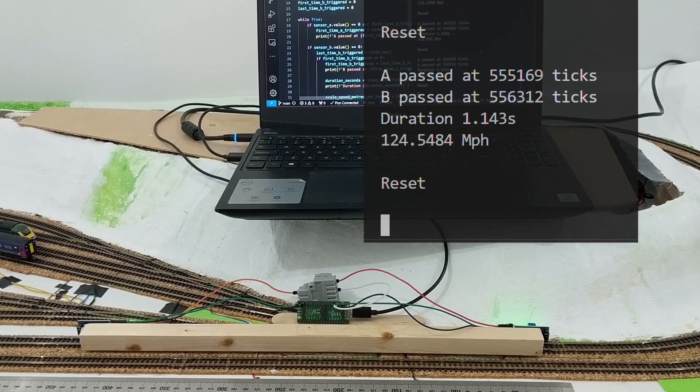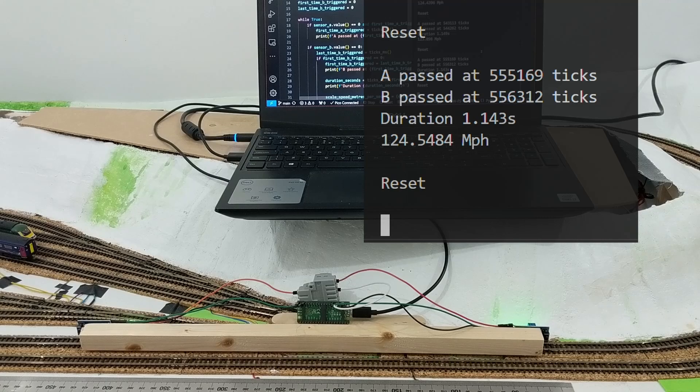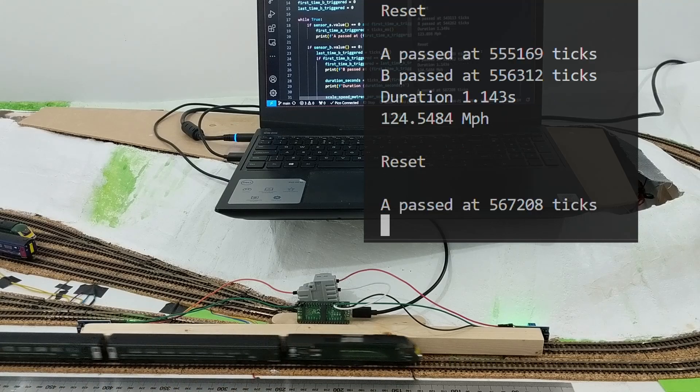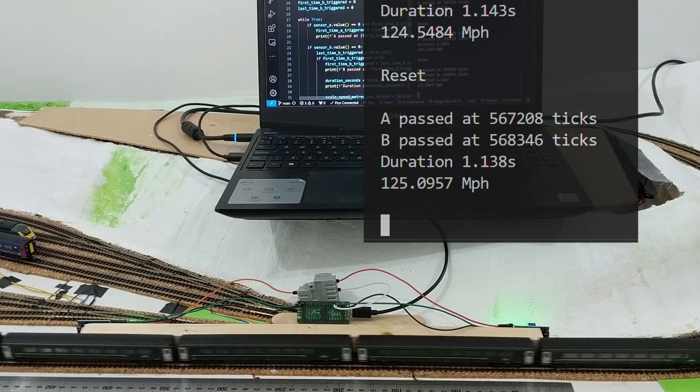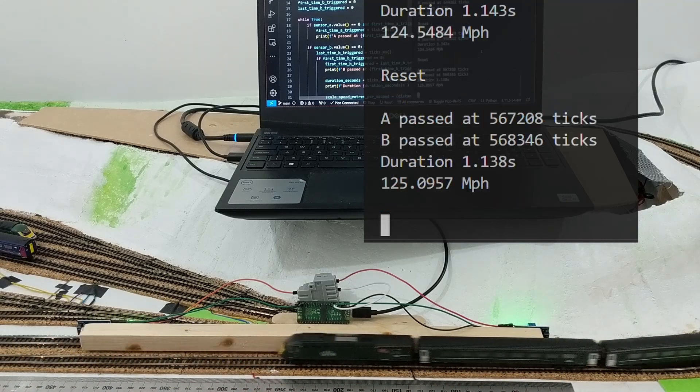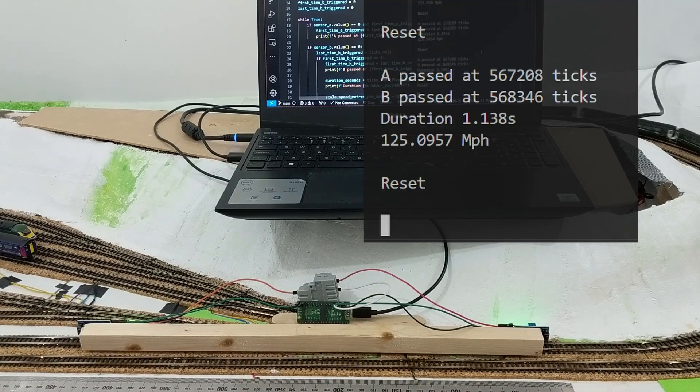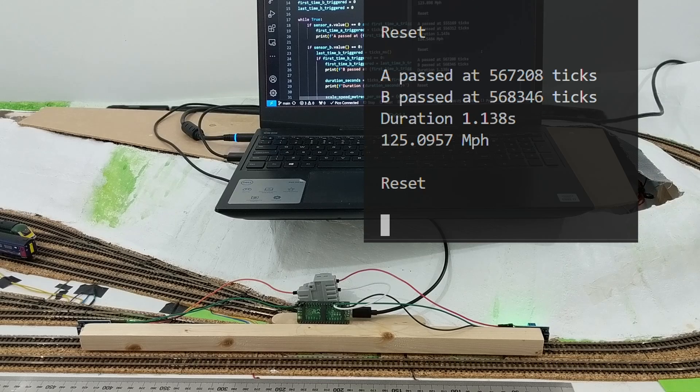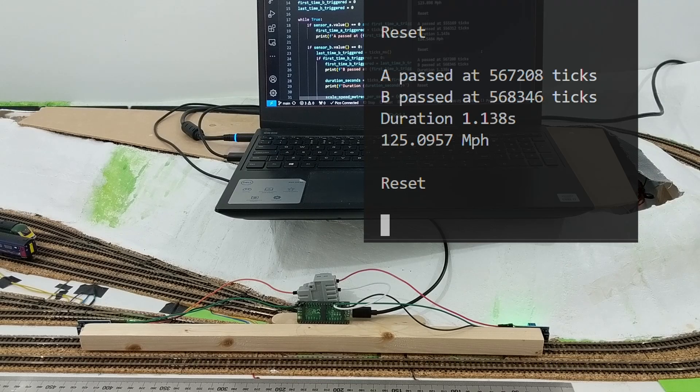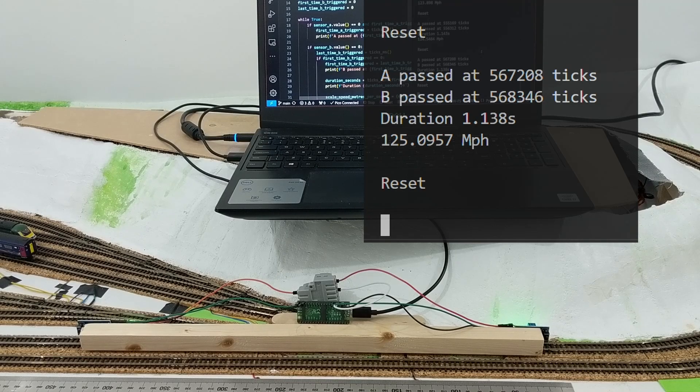Eventually, it seemed to top out at 124 to 125, so once it's warmed up it's got a top speed that in scale terms perfectly matches the top speeds an HST will travel at on Britain's railways.